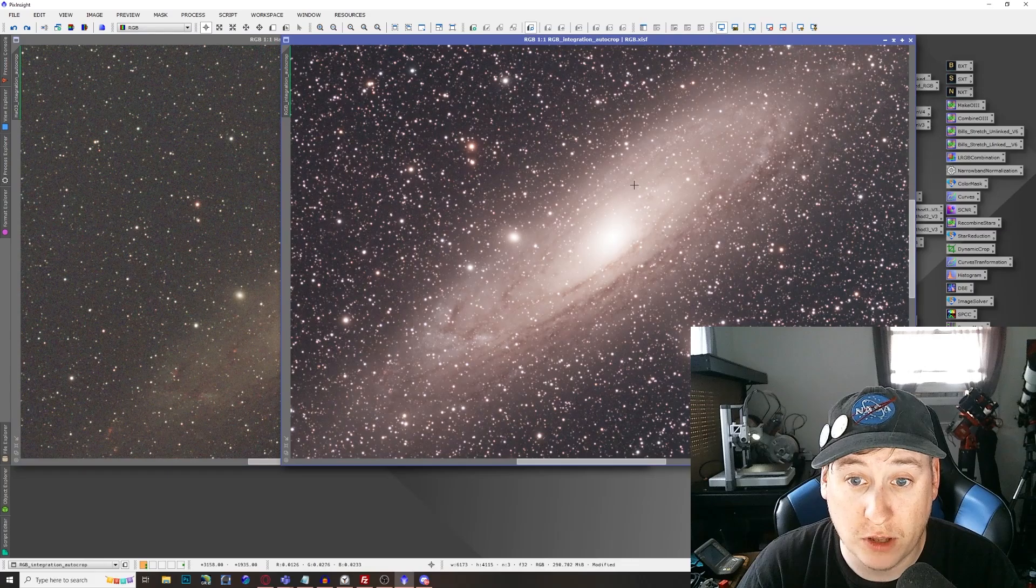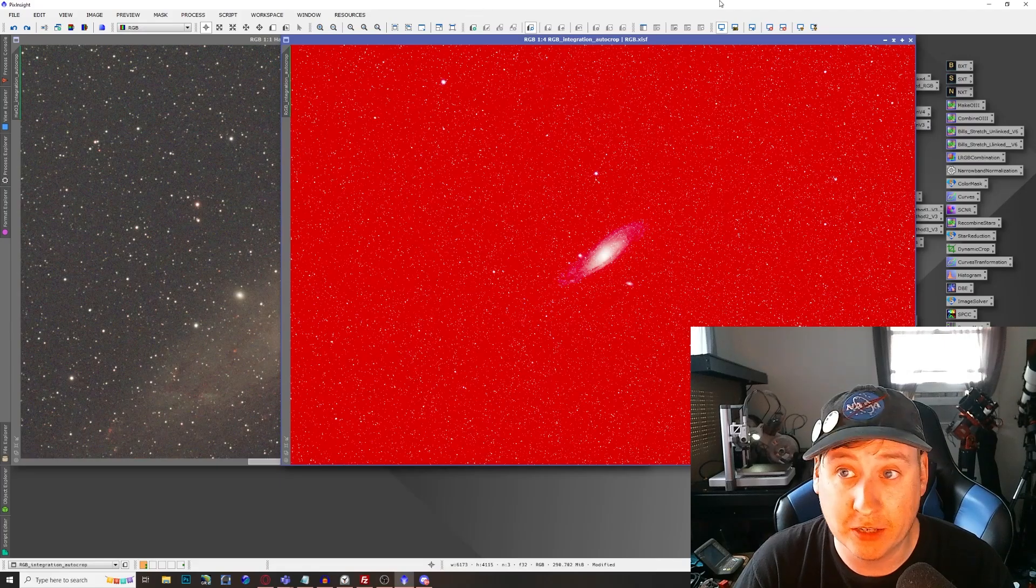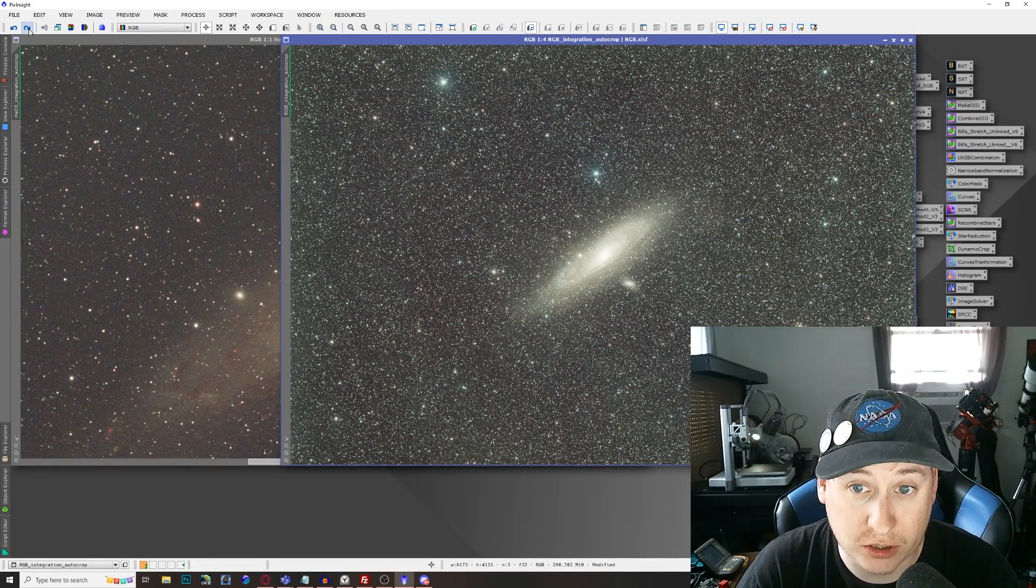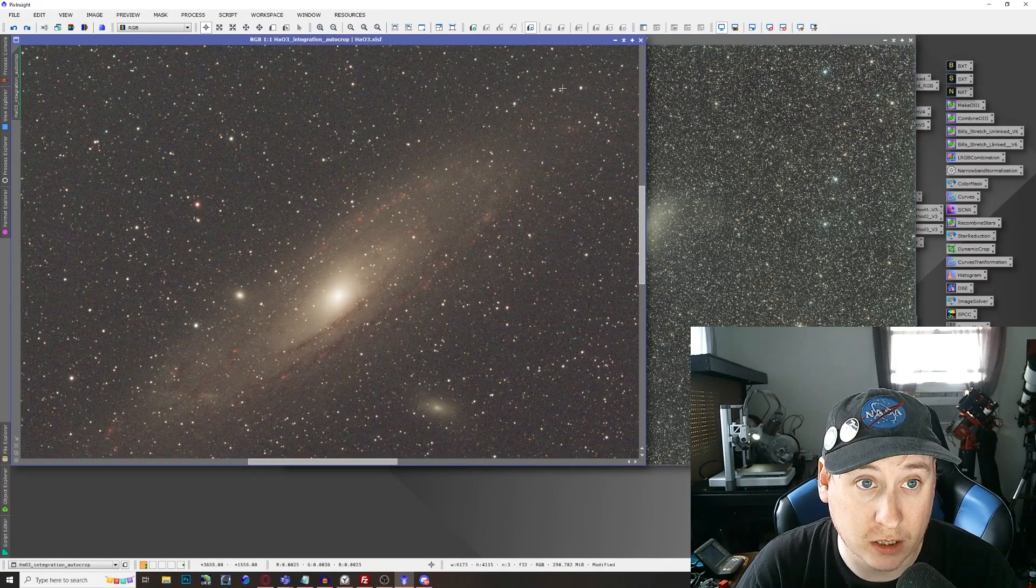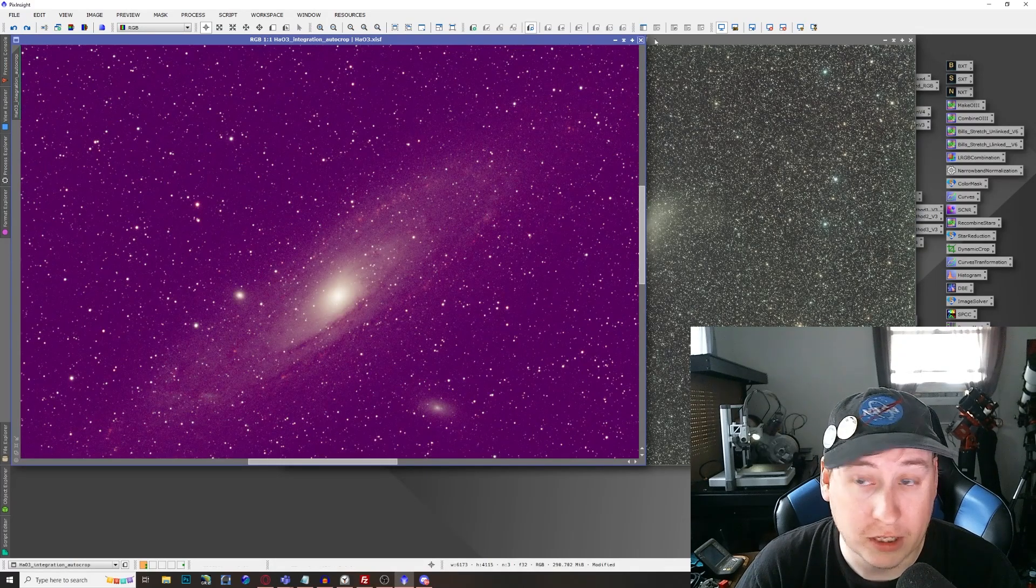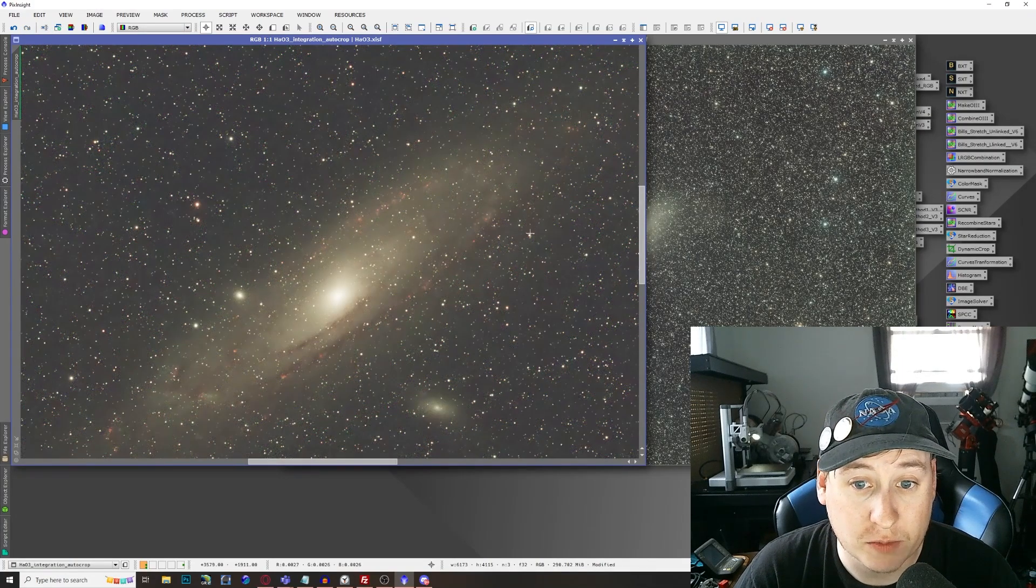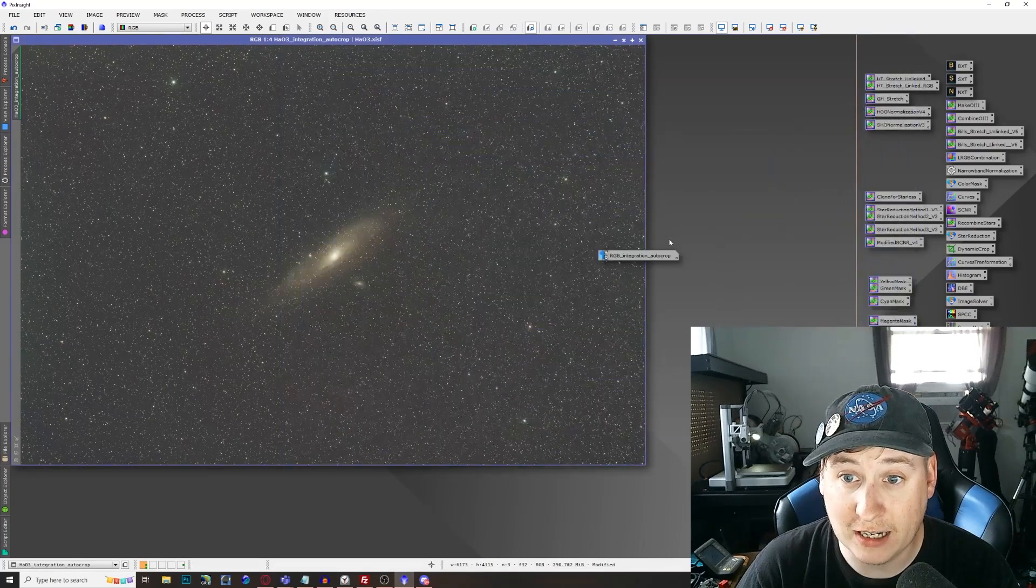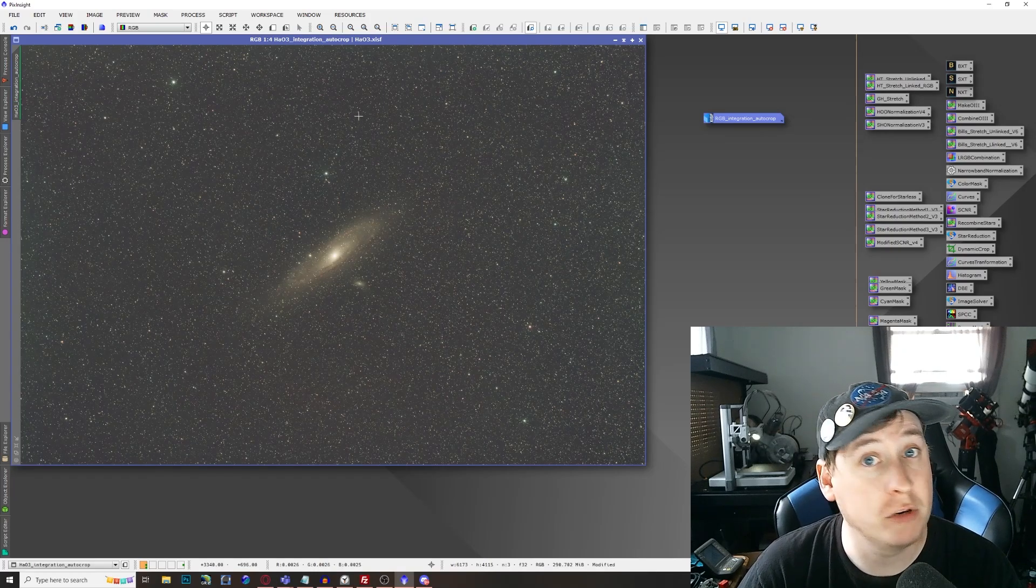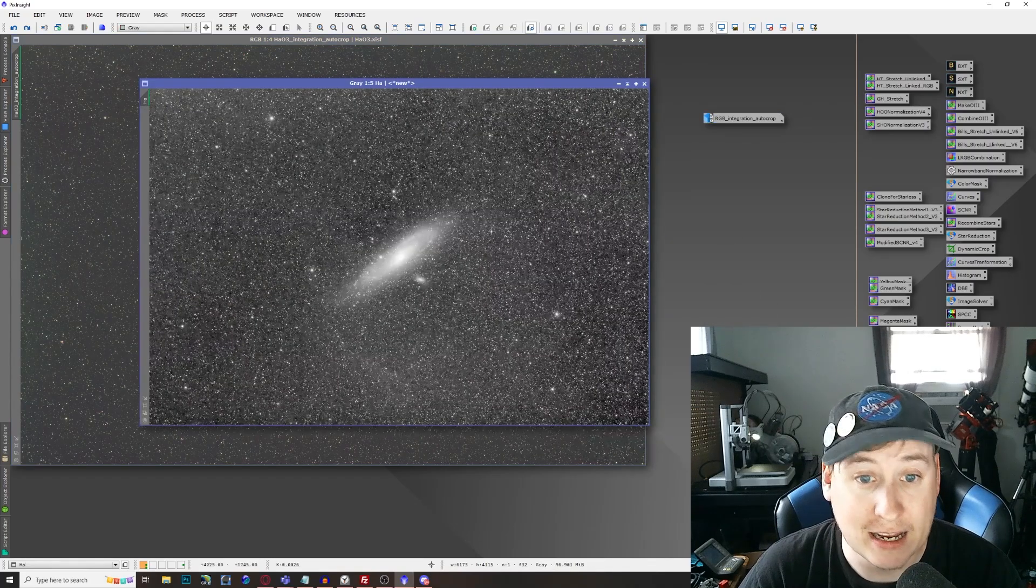So of course with any images that you work with you want to make sure you do dynamic background extraction which I've gone to do that with Graxpert. Next is Blur Exterminator and some noise reduction. And I do the same thing over here with the hydrogen alpha data where I've gone to liberty of doing dynamic background extraction. I've done Blur Exterminator and noise reduction. But the difference is we're going to stick this off to the side here and we'll extract the channels out of the HA03 data because we only want the hydrogen alpha which is located in the red channel, which I've already gone ahead and did that.